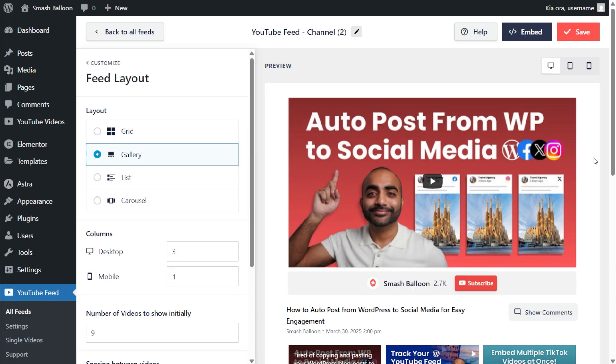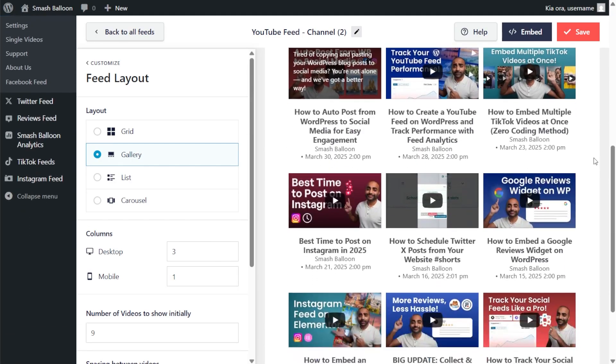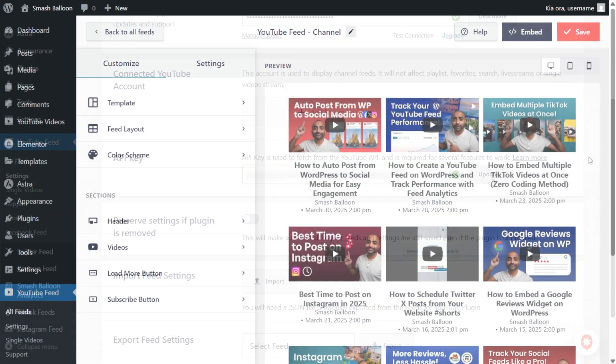And that's it. YouTube feed pro is now connected to your own YouTube API key. And just a quick note, sometimes it takes a few minutes for the new API key to start working. If you see an error message, wait 10 to 15 minutes, save your settings again, then check your YouTube feed.